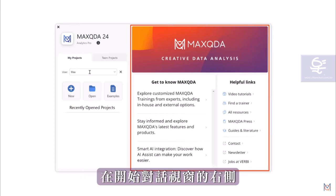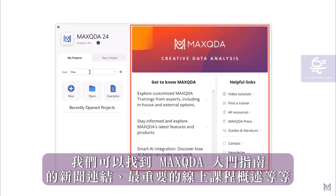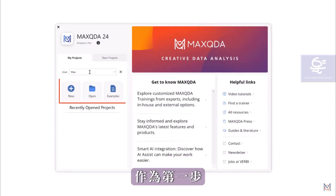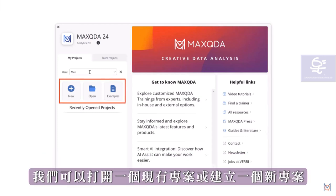On the right side of the start dialog, we find news, links to the MaxQDA Getting Started guide, an overview of the most important video tutorials and much more. As a first step, we can either open an existing project or create a new one. Let's create a new one.